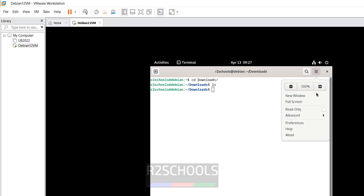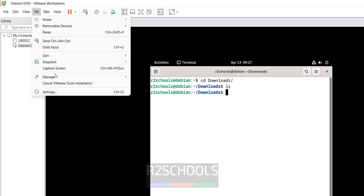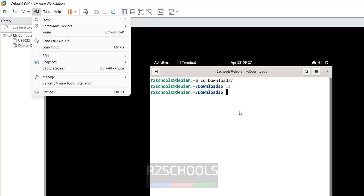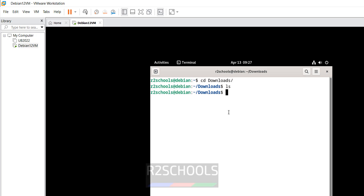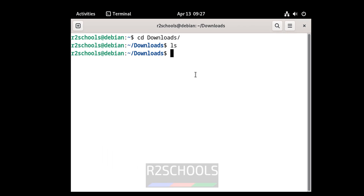So the solution is: first, if we click on it and this is in the 'Cancel Tools Installation' state, we should have this option. So it is not working. The second solution is: keep this as it is, don't cancel it, and first switch to sudo or root user.